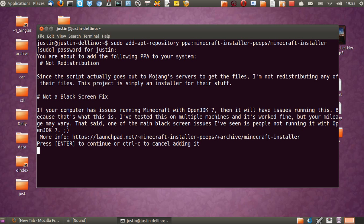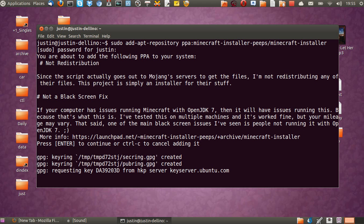And it will say, you will add this repository, et cetera, et cetera. Hit enter to continue.